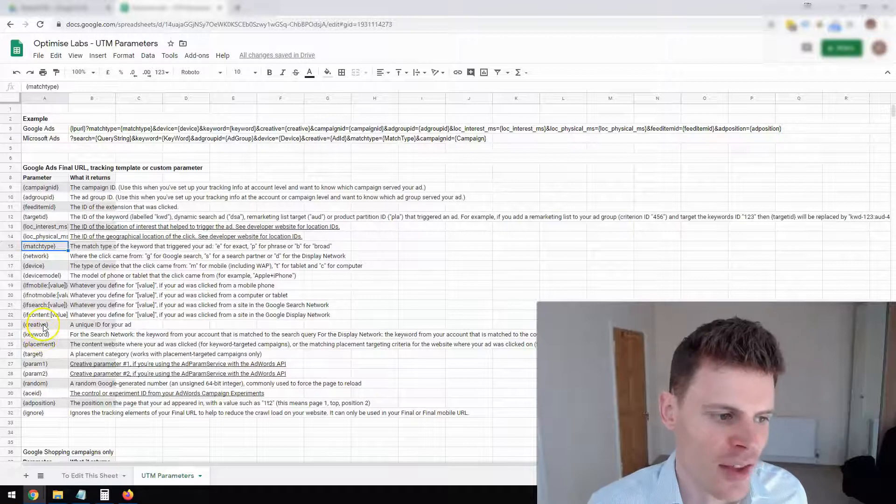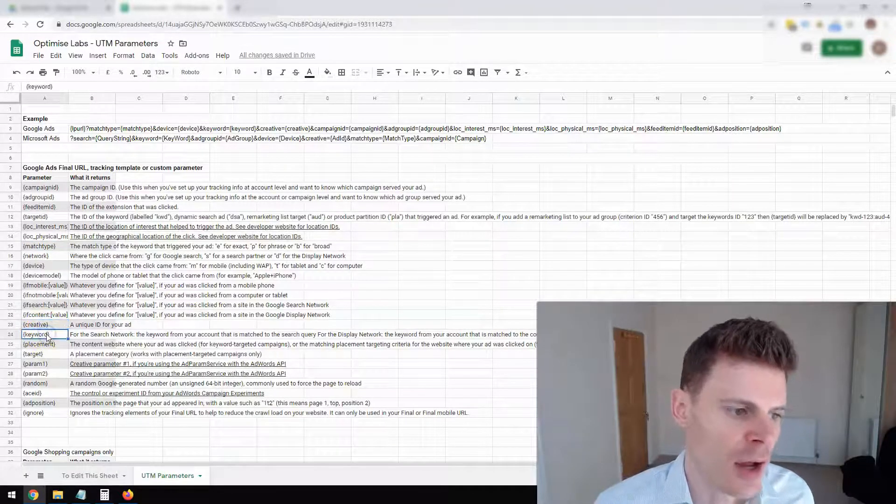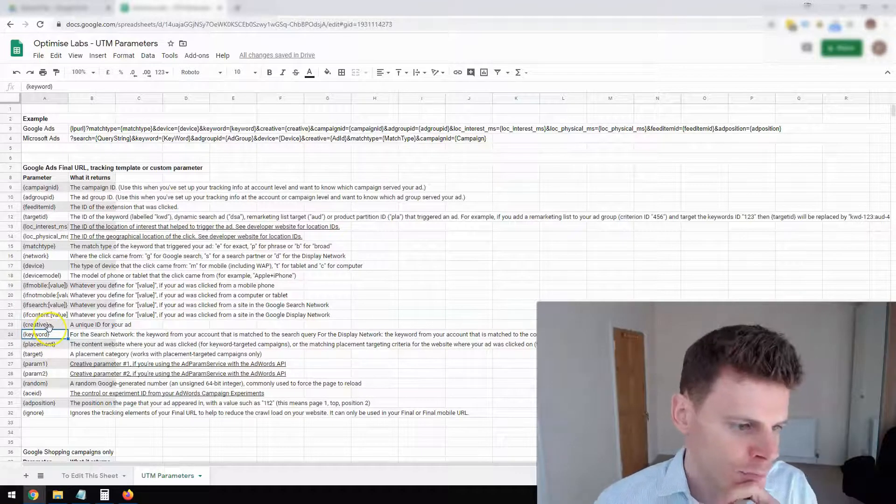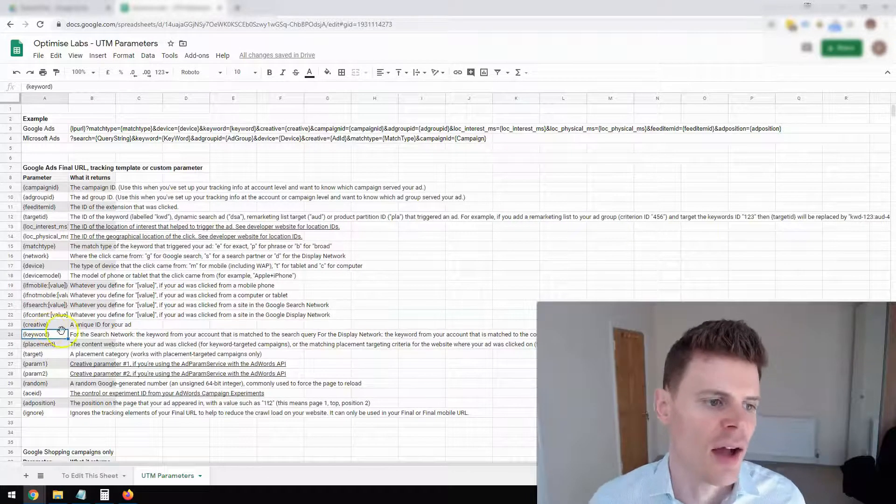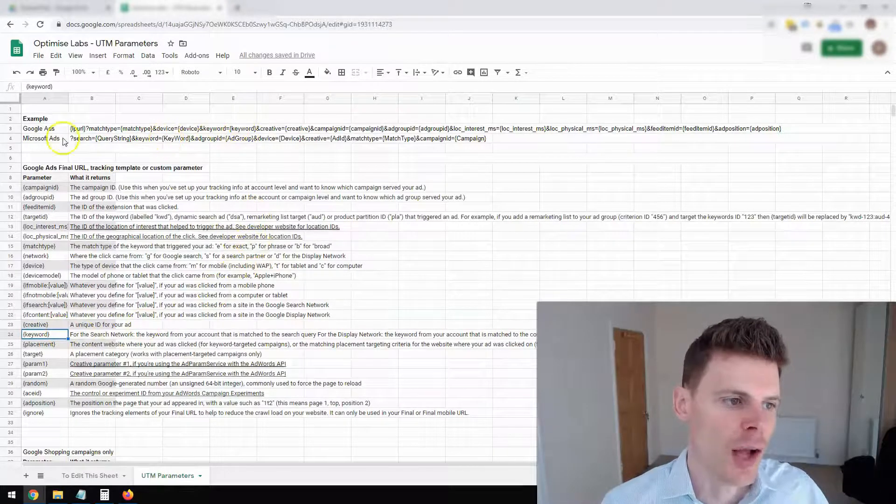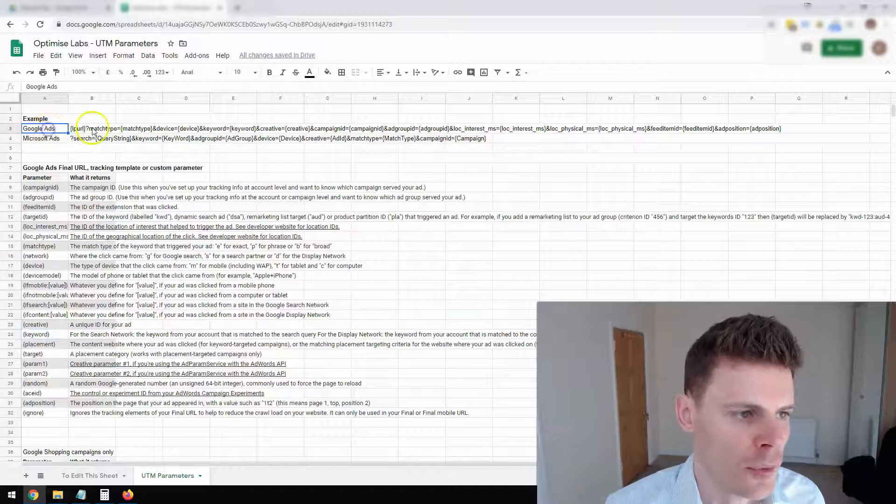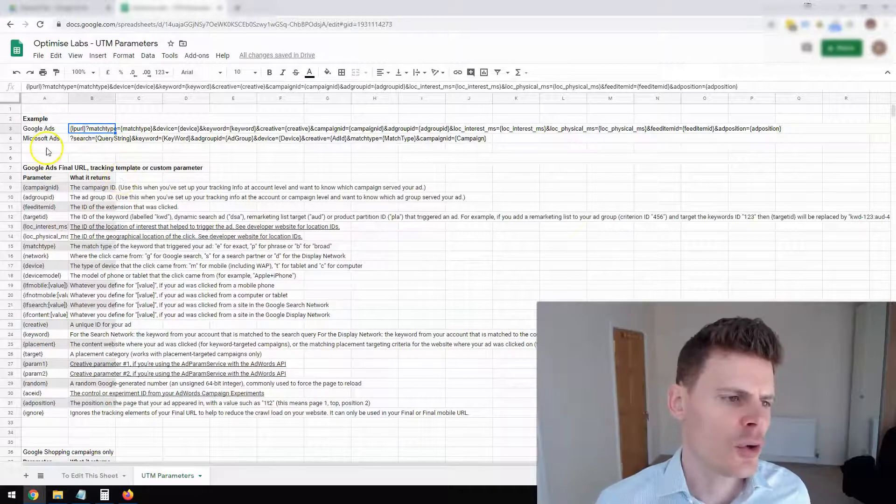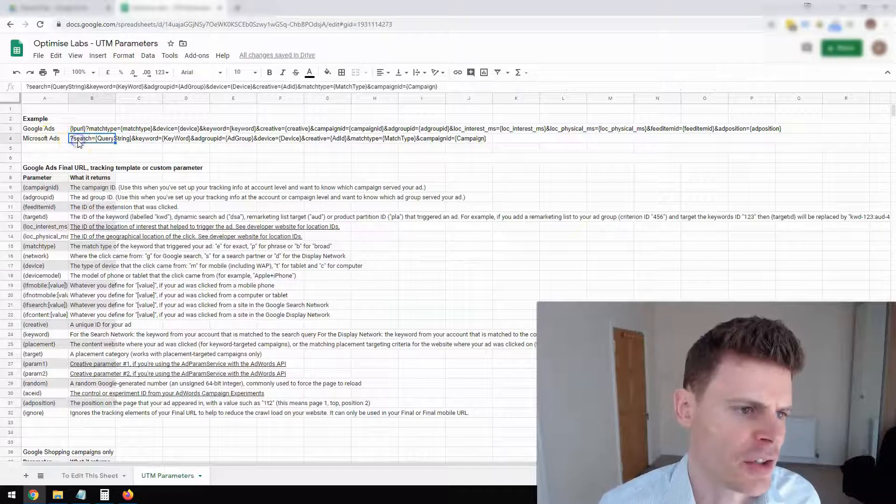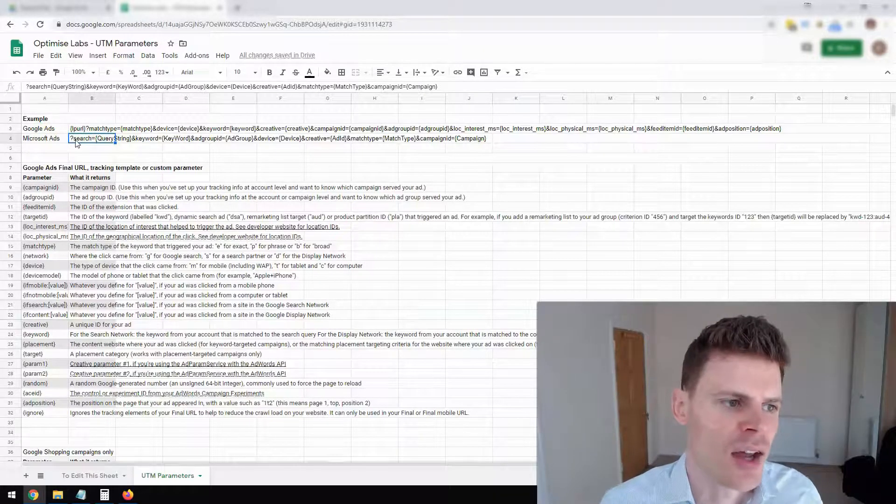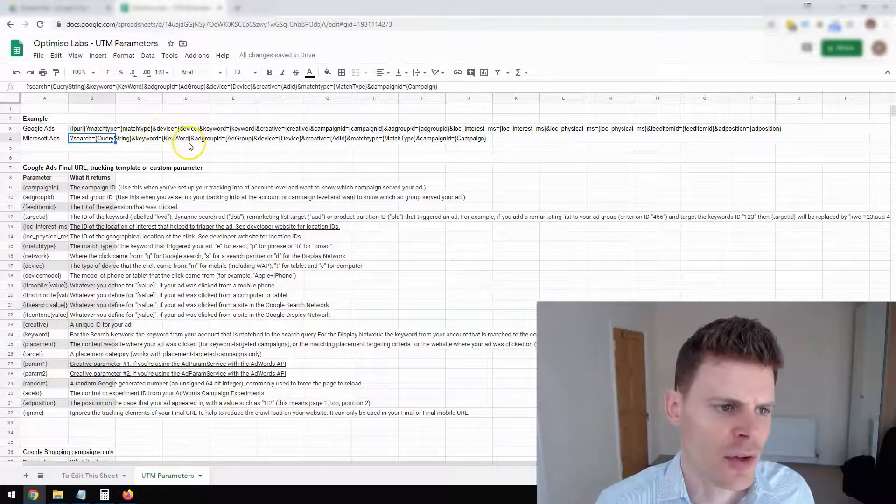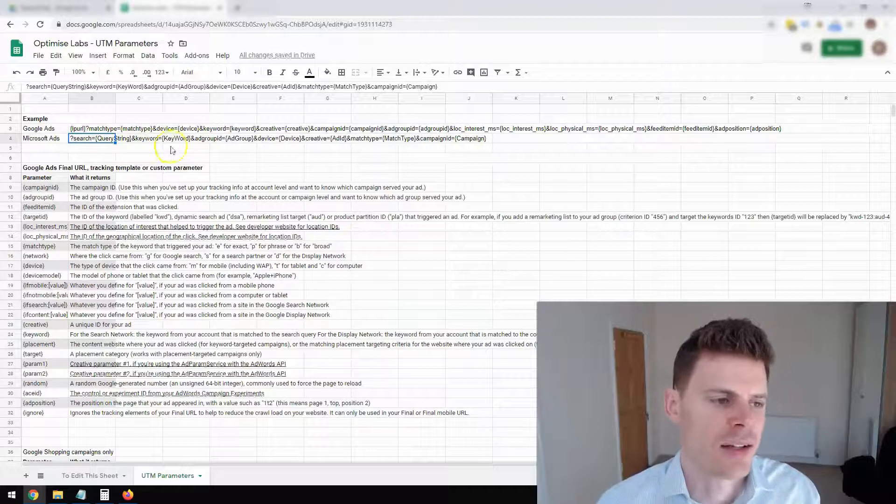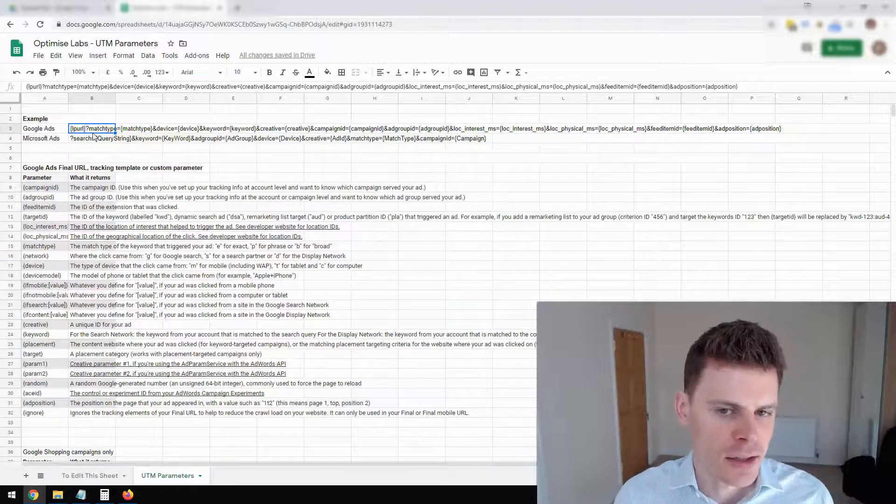You can also see the ad, which is the creative or the keyword that was used. So a lot of useful information here. And you put all of the UTM parameters together into a string. So I've got an example here for Google Ads. And I've also got a Microsoft Ads example just as a bonus. And Microsoft Ads has some of the similar types of information, but it's slightly different. But you create this string here.